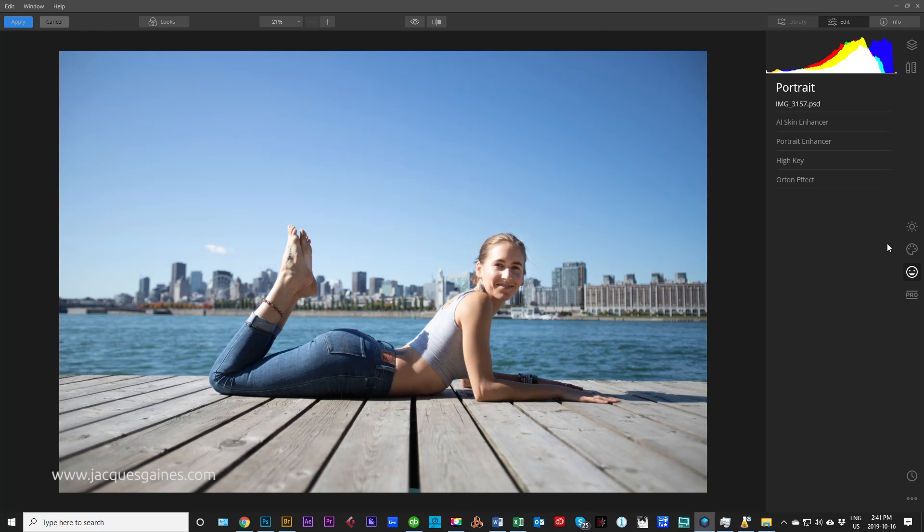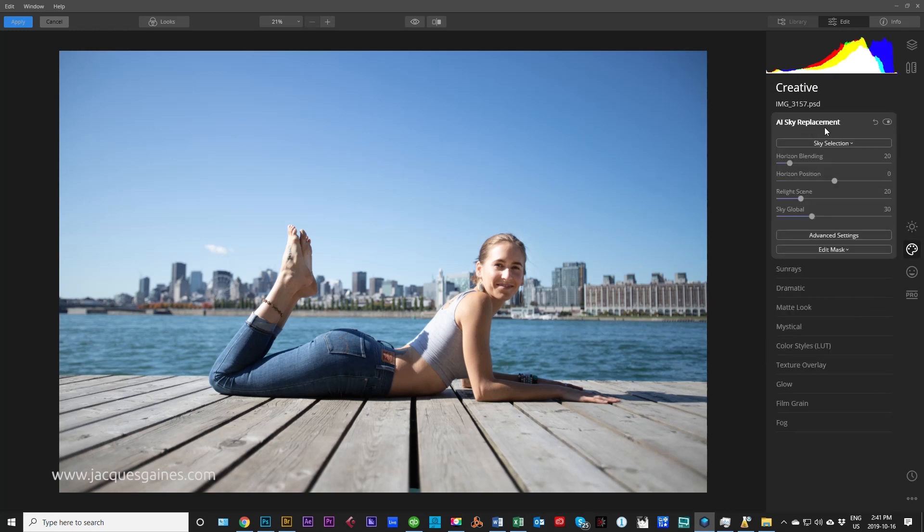So we go into Creative panel right here. And in the Creative panel, the very first panel at the top is called AI Sky Replacement. And the name is exactly what it does. It replaces the sky, takes the sky, puts in a new sky.